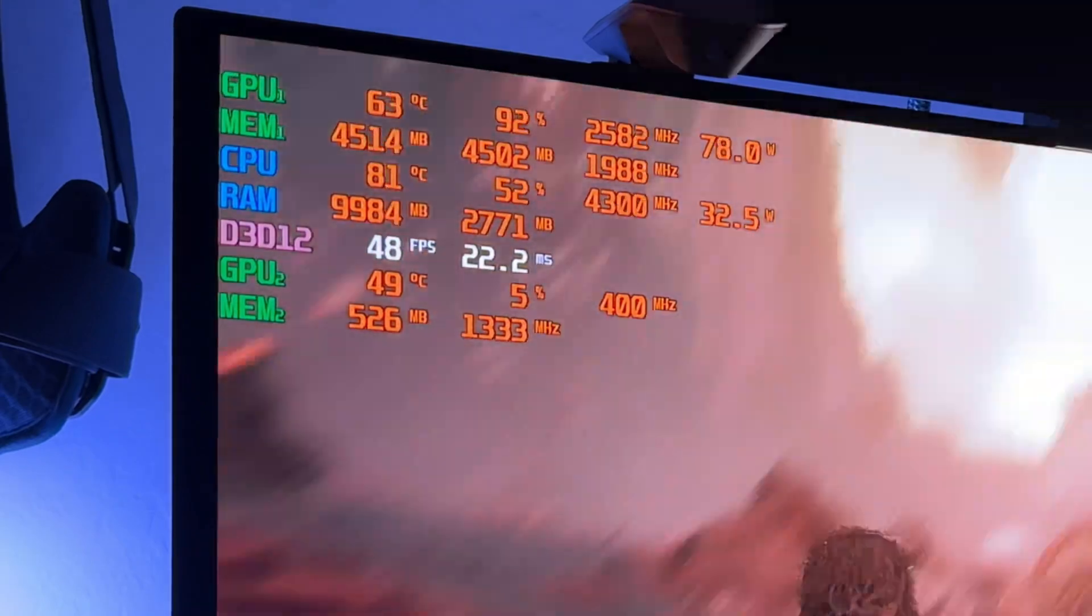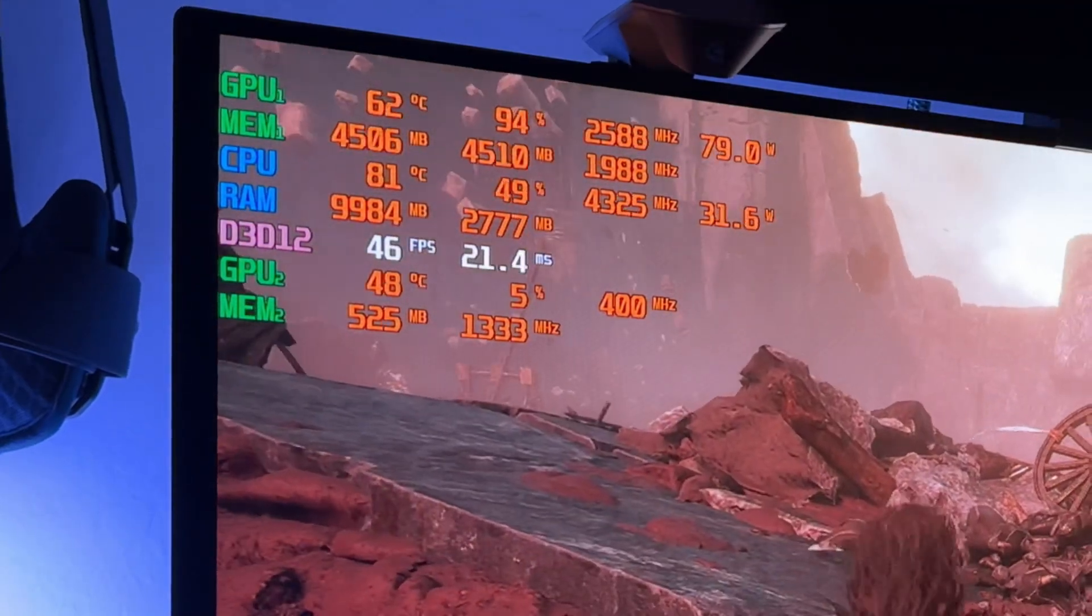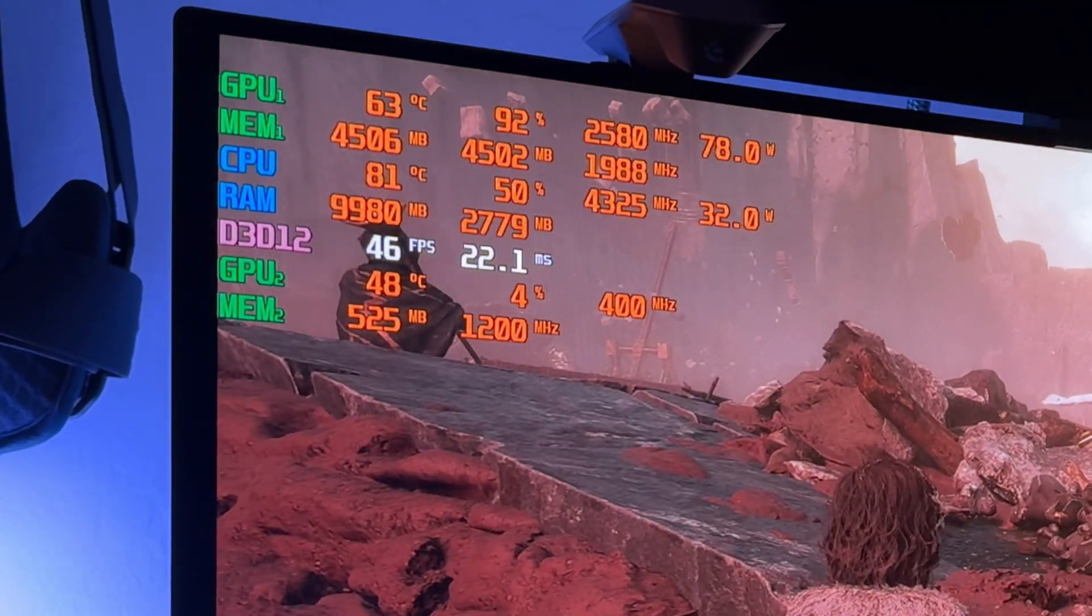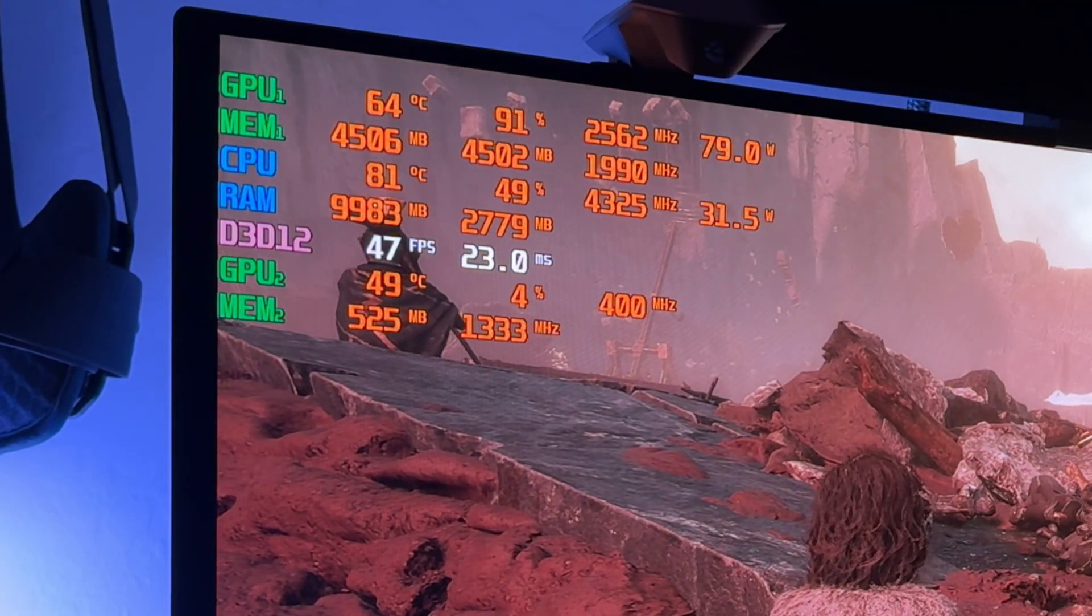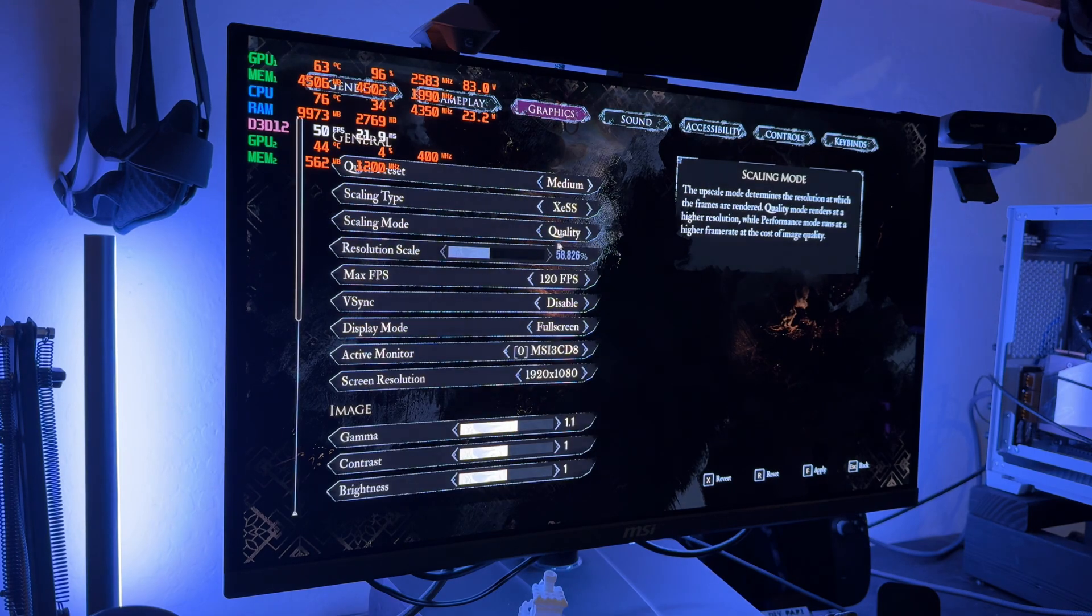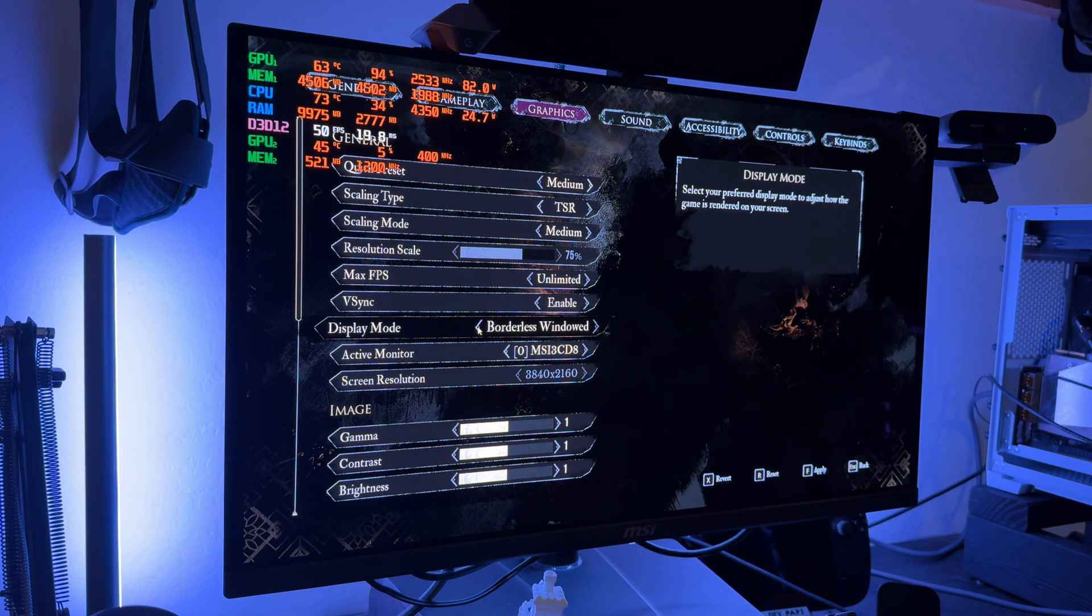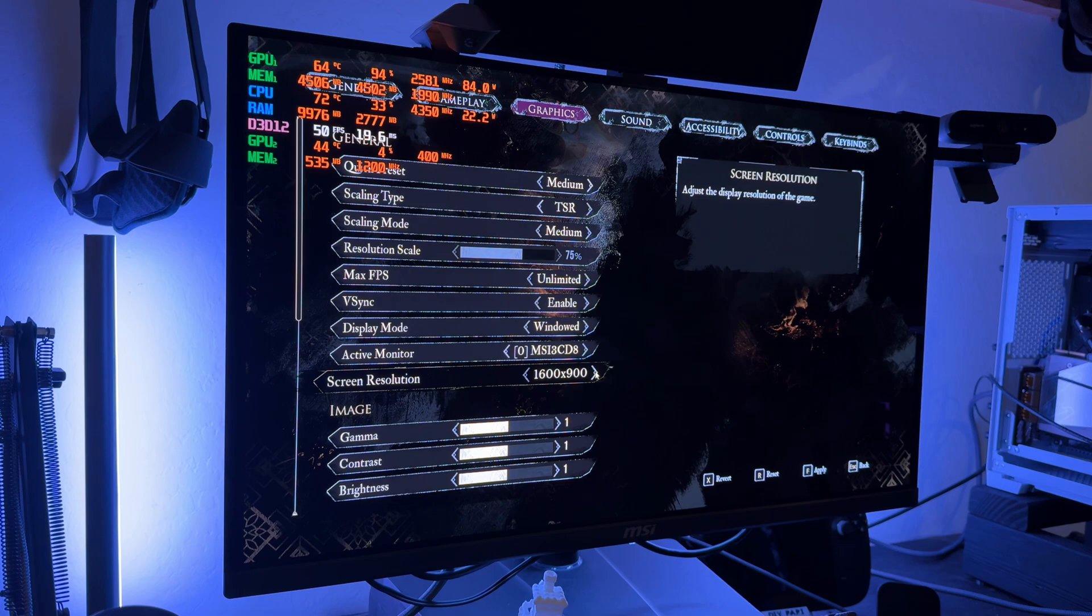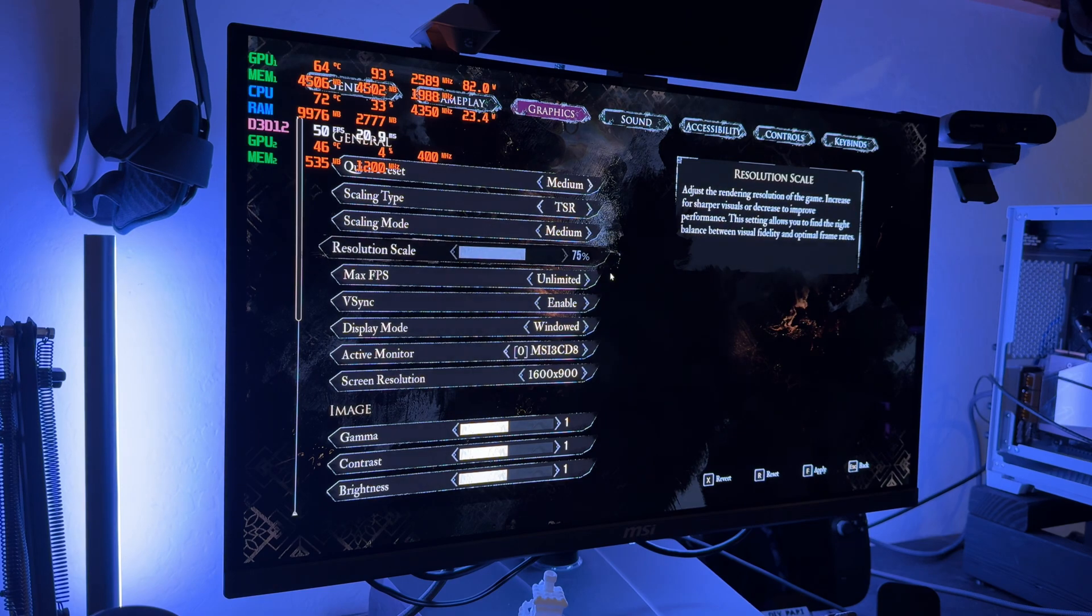We're only getting 50 frames. We are at 1080p upscaled. What I'm going to do is I'm going to show you what it cannot handle. I'm going to drop down to window mode, 900p.